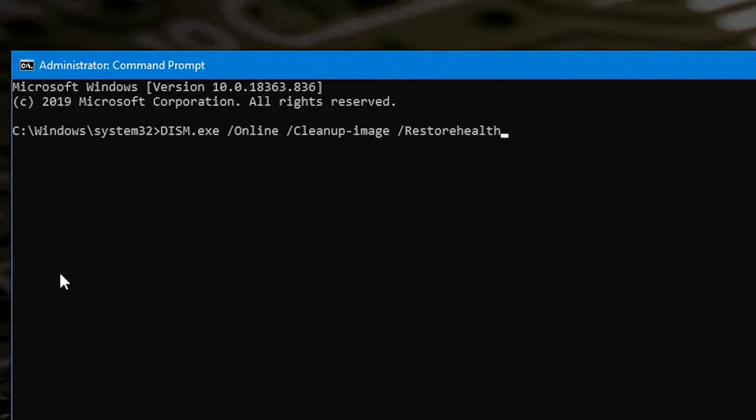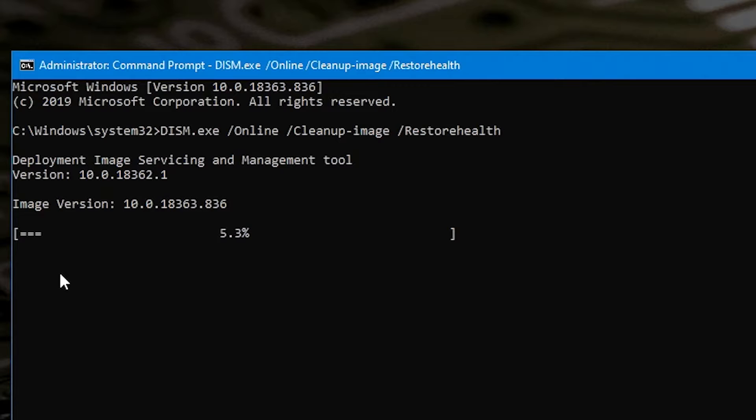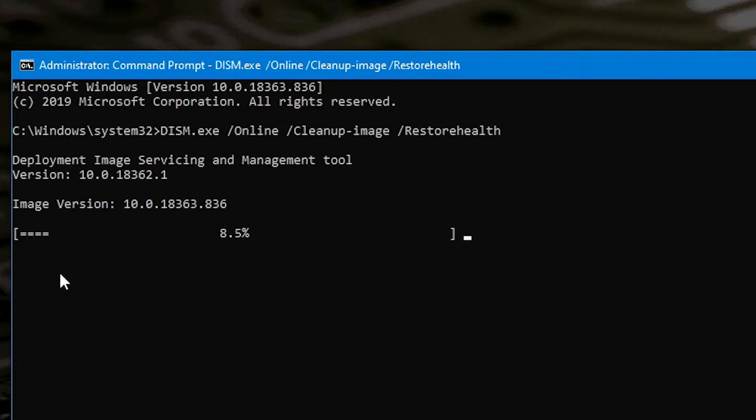So once you've got that all you need to do is hit enter and then the deployment image servicing and management tool will do its thing. Now this shouldn't take very long at all depending on how many errors you've got with your operating system. But generally this will take probably about three or four minutes. So we'll quickly blast through this.